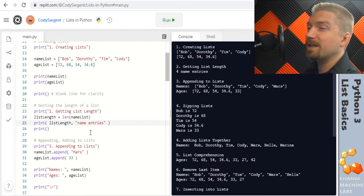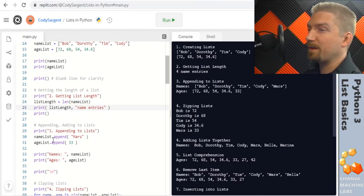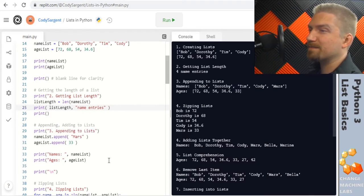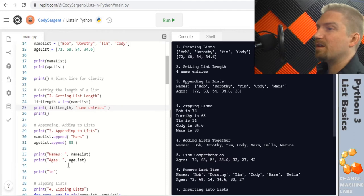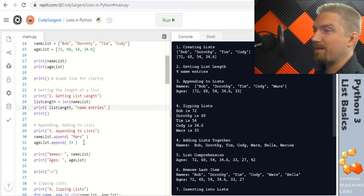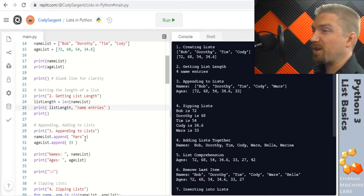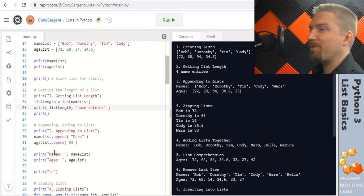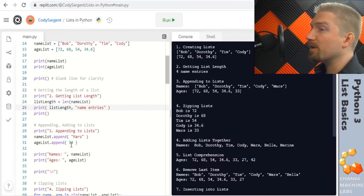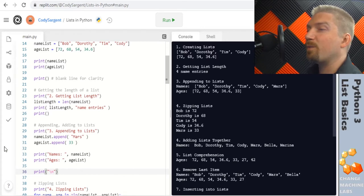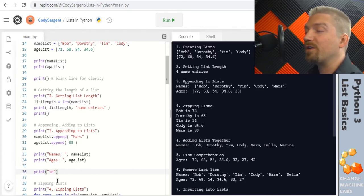In section 3 here we're adding to our list using the append method. A method is a function that is built into an object and here we just do dot append and pass in our string mars to add to our name list and similarly we're going to add an age 33 into our age list. On line 36 I show a different way to print a new line and this is with the new line character.